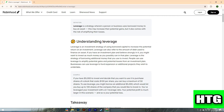Leverage is an investment strategy of using borrowed capital to increase the potential return on an investment. Leverage can also refer to the amount of debt used to finance an asset. If you have an investment plan and believe strongly in it, you might want to invest as much money as you possibly can. Leverage is the strategy of borrowing additional money that you use to invest.